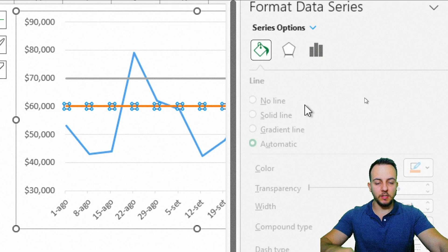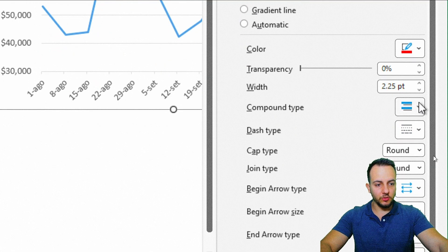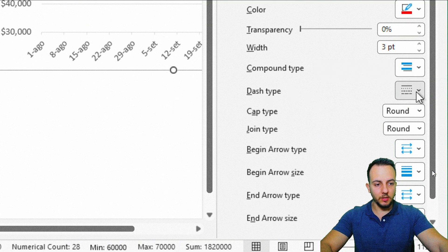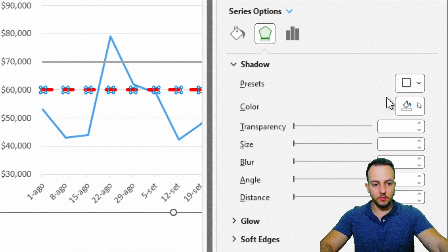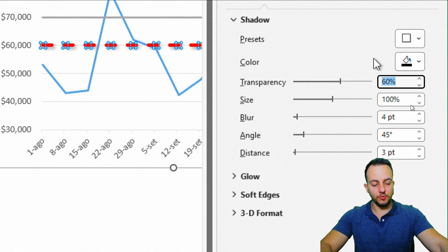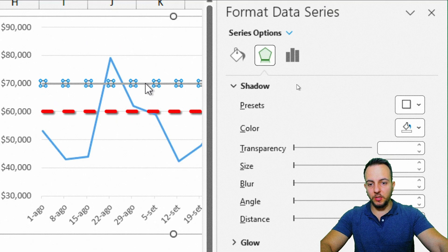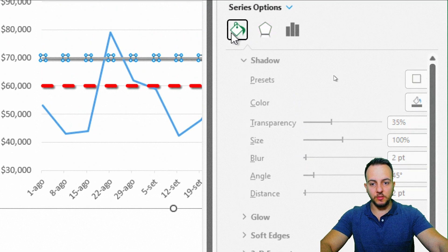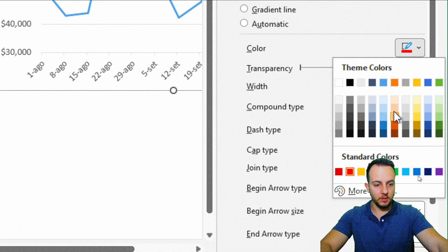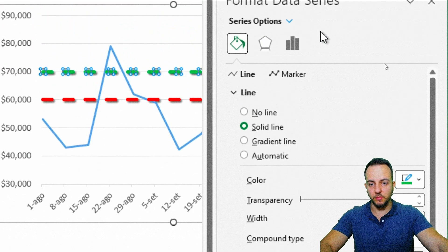For the minimum line, change the color to red — select solid line, choose red, set width to 3, and set the dash type to dashed. Under Effects, add a shadow: transparency 35%, blur 2, distance 2. Do the same for the gray maximum line, but use green instead, with the same shadow settings, width 3, and dashed style.